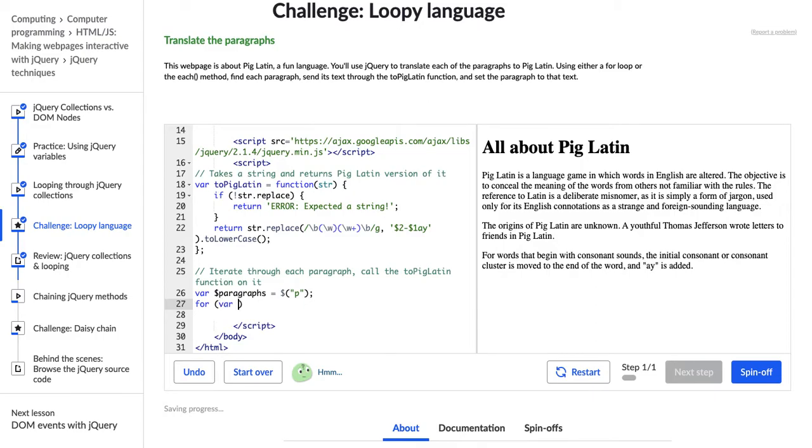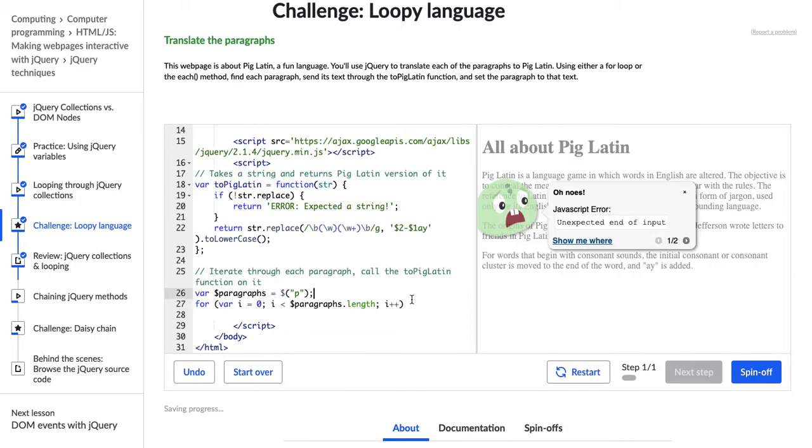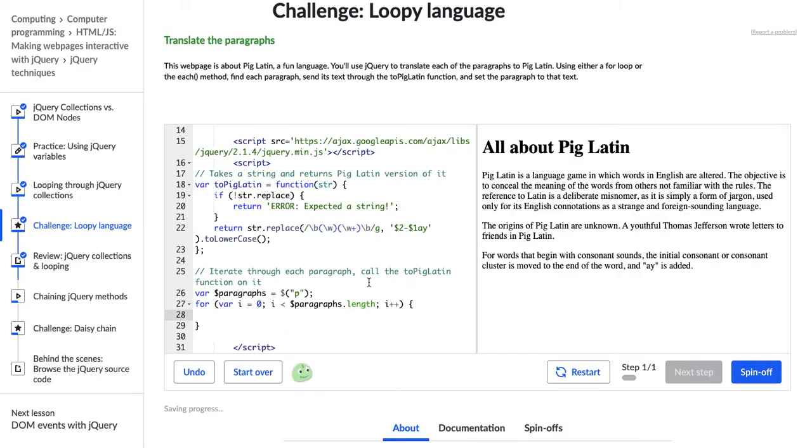So let's initialize our for loop with variable i gets zero, and then while i is less than the length of paragraphs dot length, which is, now we're treating it like an array, then we're going to say i plus plus, so increase i by one each time we go through this loop. And then we have our brackets.